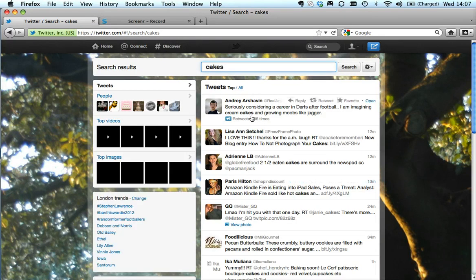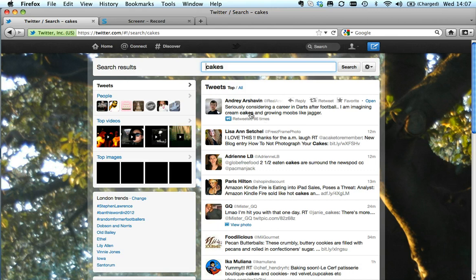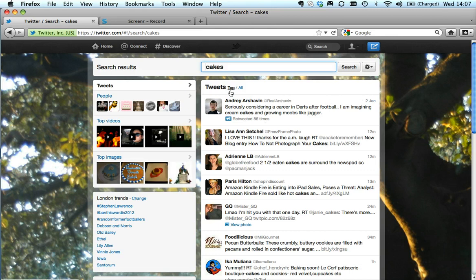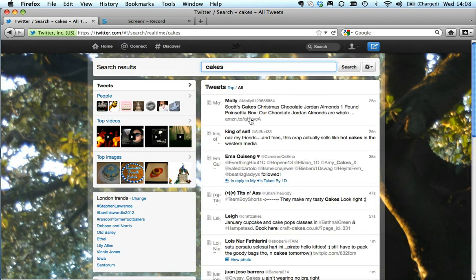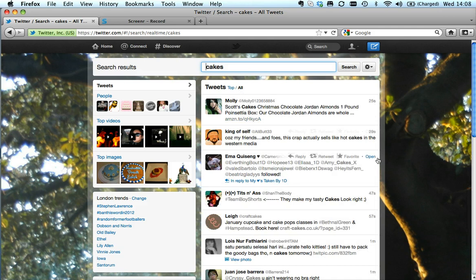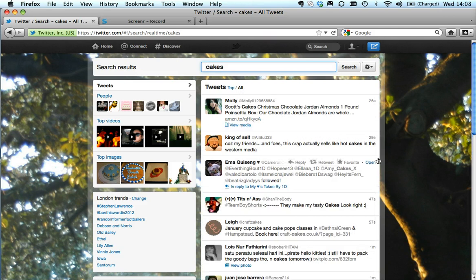Now you can see the top one here says retweeted 86 times. What they've actually done is ordered it by top tweets, and they say that top tweets are those that are very popular. If I clicked on all, I would see tweets coming in chronological order—25 seconds ago, 29 seconds. Lots of people talk about cake.